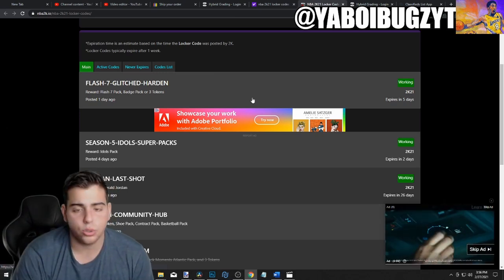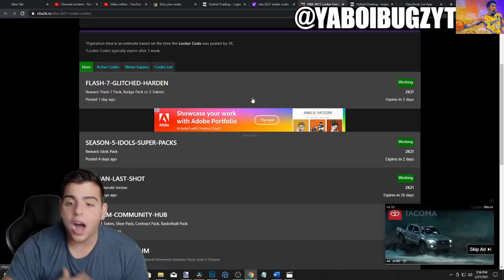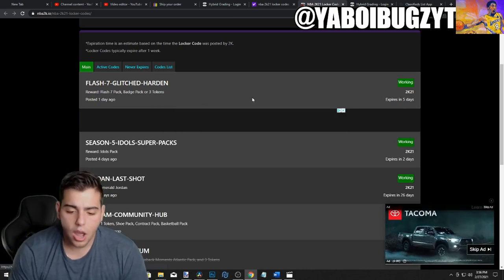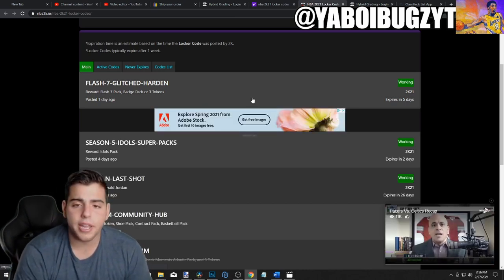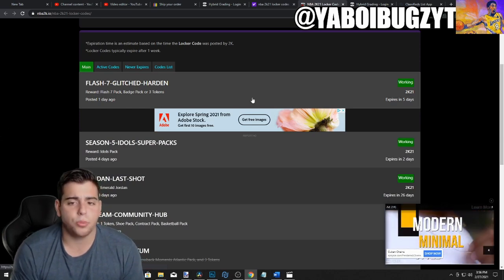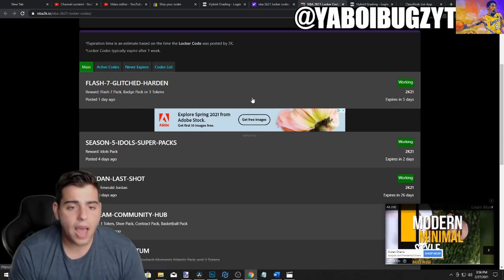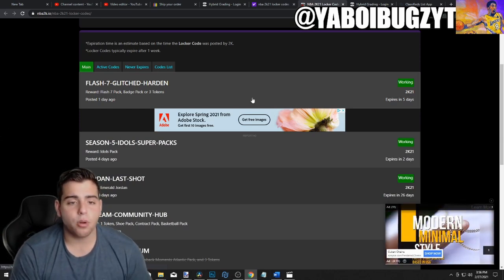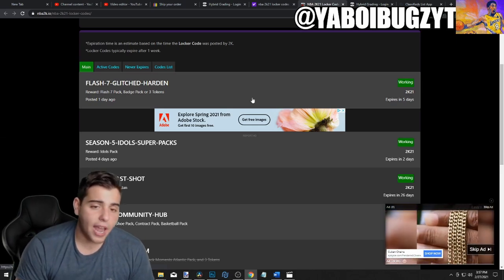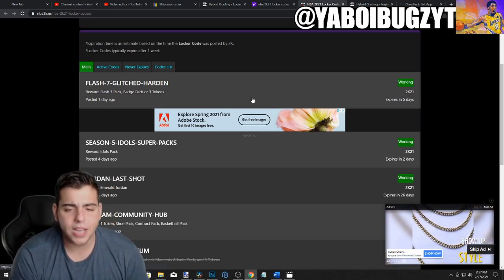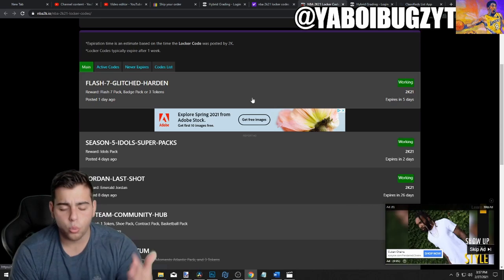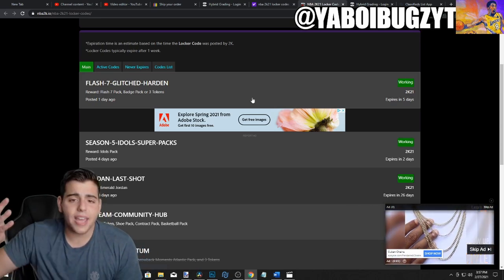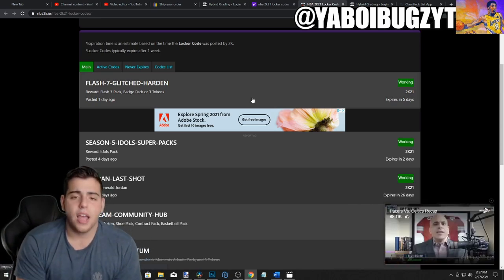If they drop a Galaxy Opal locker code, I'm like yo, I call my boys. What happened back in the day when we played 2K? There were Galaxy Opal codes, sick codes, pink diamond codes, market crash codes. Where are the codes? We're not even getting freaking packs. We're getting gold consumable packs.